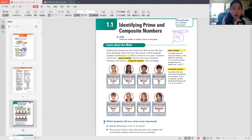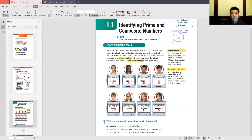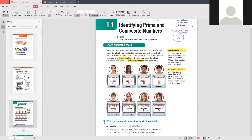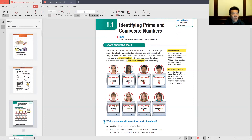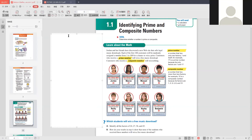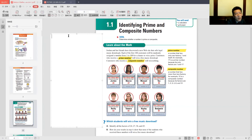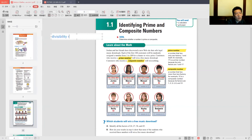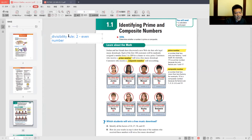This is where the divisibility rules can be useful in order to identify if a number is prime or composite. Let's review the divisibility rules. The divisibility rule for 1: everything is divisible by 1, so there's no special rule. The divisibility rule for 2: the last digit has to be an even number — so if the last digit is even, then the number must be even. Who knows the divisibility rule for 3?